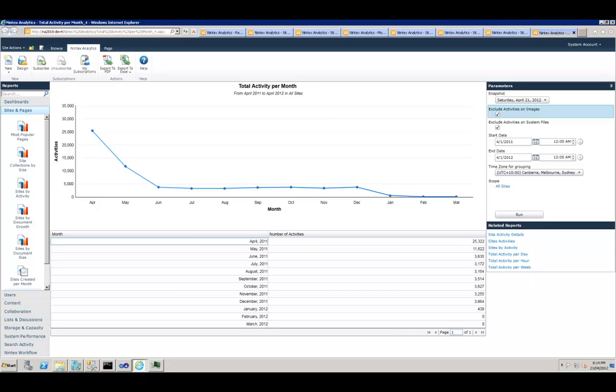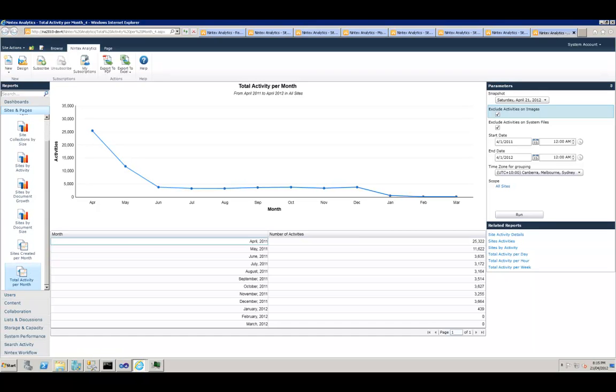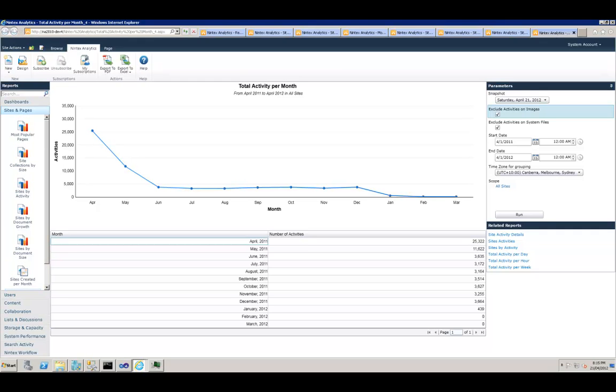But this wraps up a quick look at the reports which are available out of the box in the Sites and Pages category in Nintex Analytics 2010. Thanks for watching and talk to you soon.